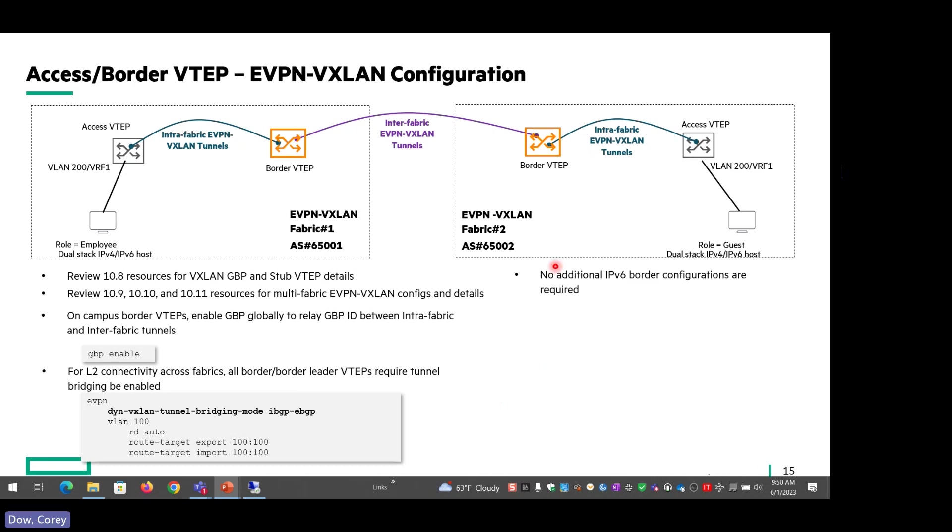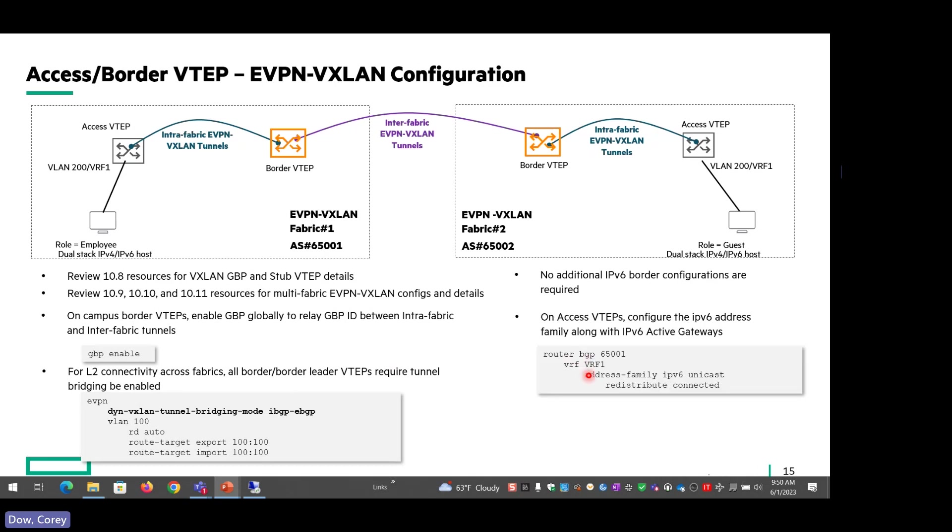For V6 configurations on the border, there really isn't anything additional required. On the access VTEP, you want to configure the IPv6 address family along with any of the IPv6 gateways, and that's pretty much it.